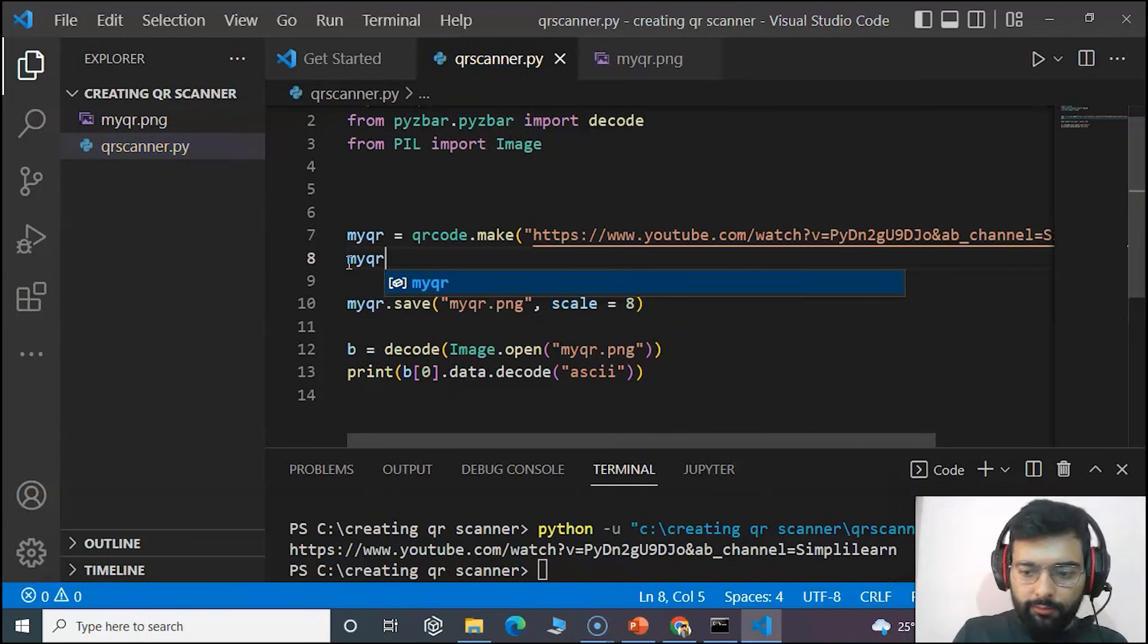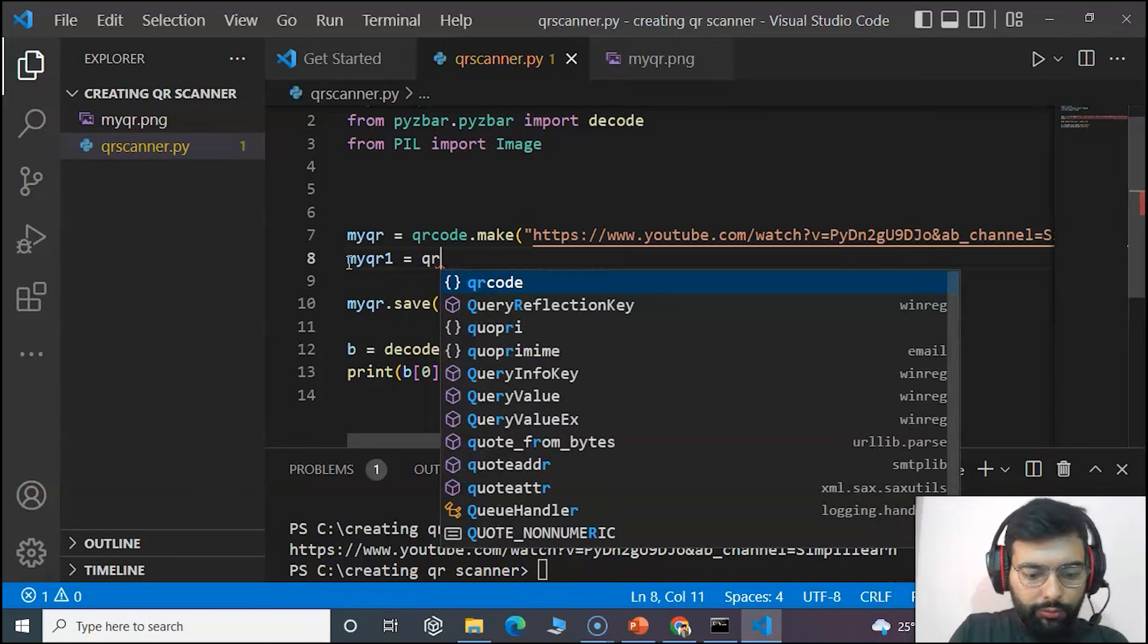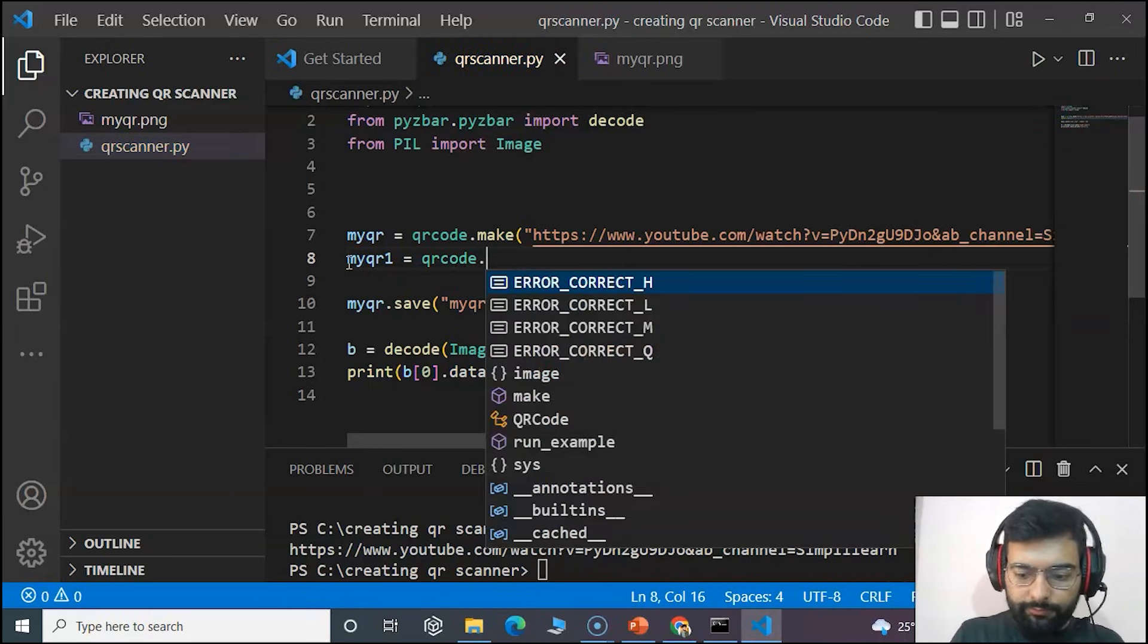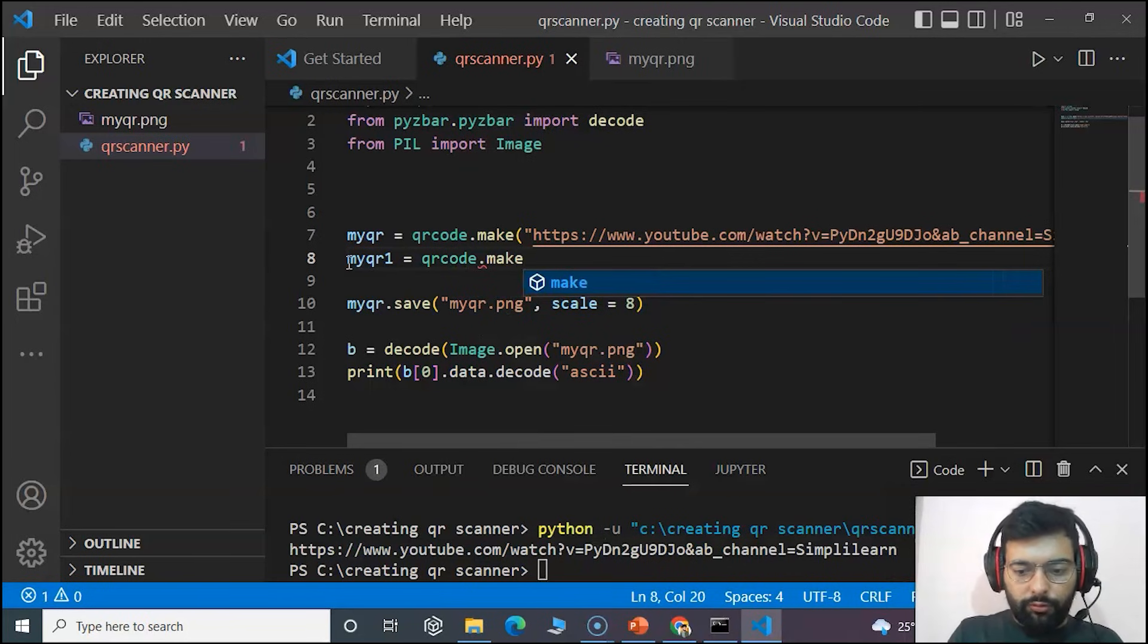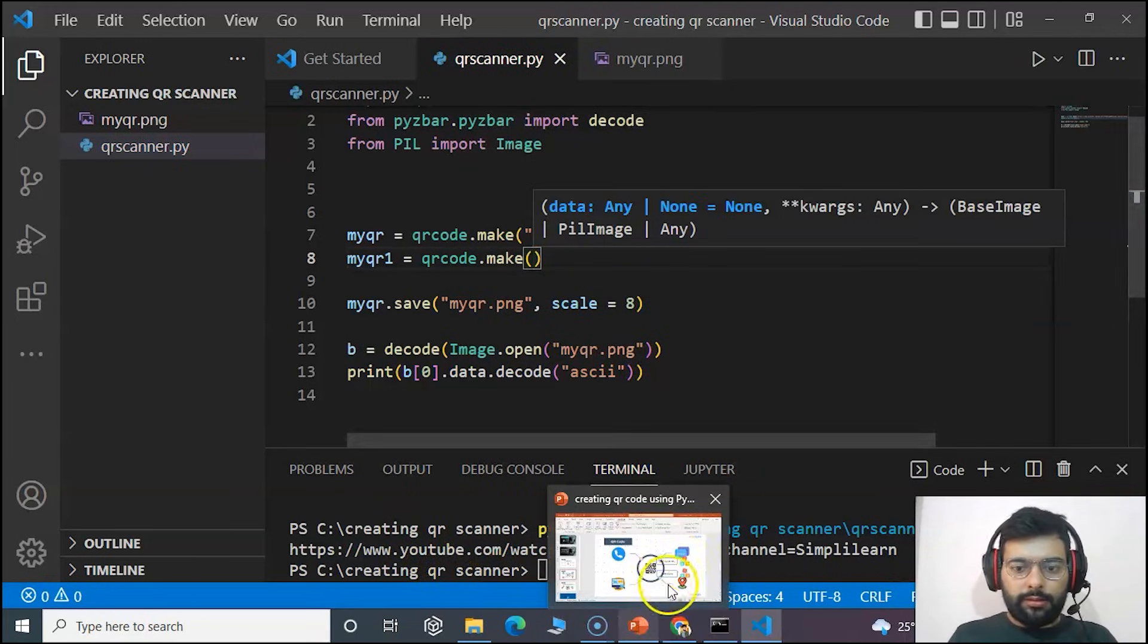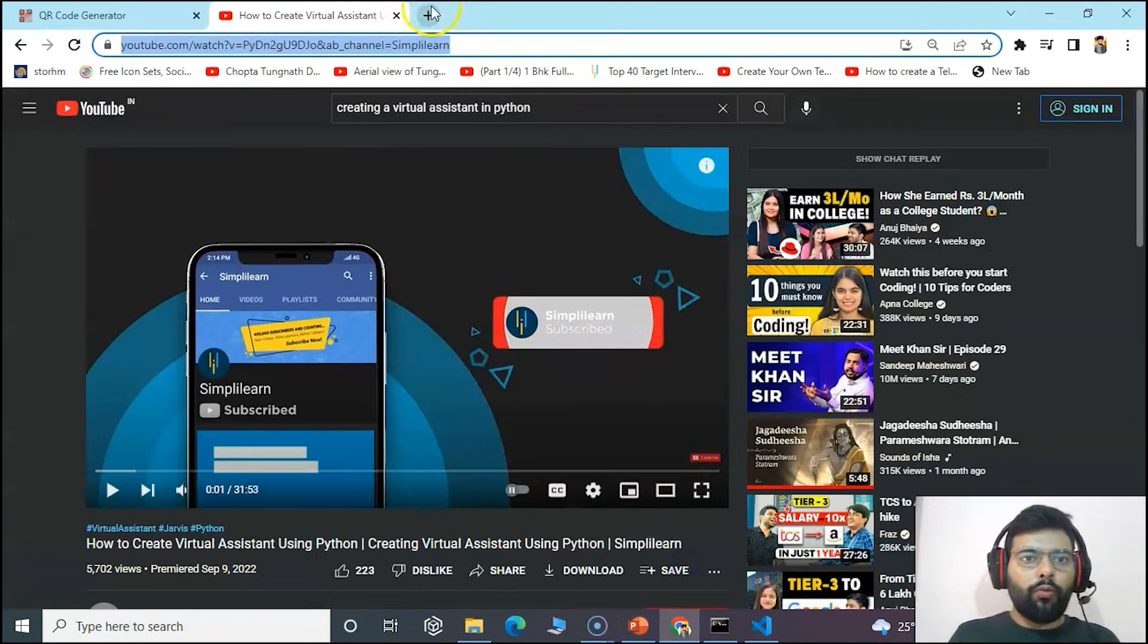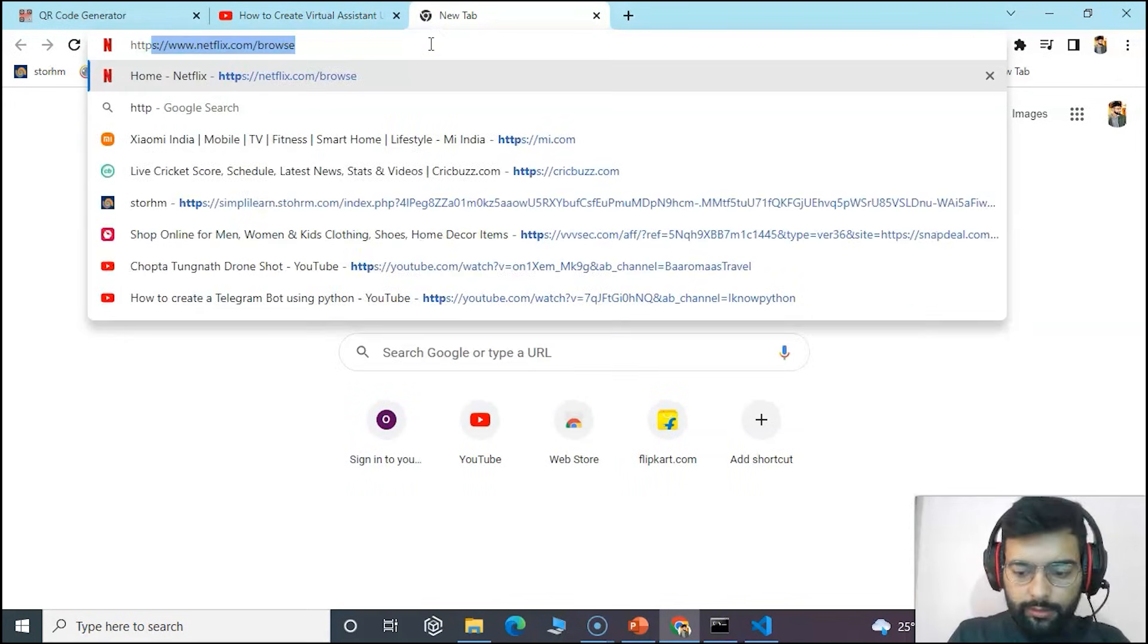Dot make. And inside we will get a link for our website.